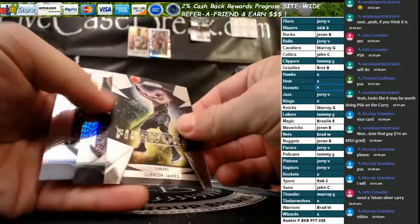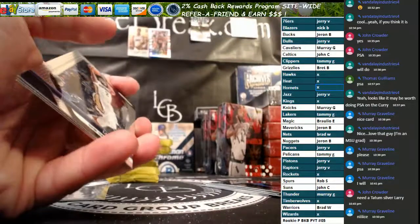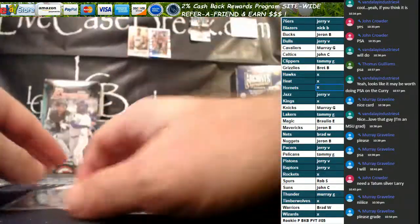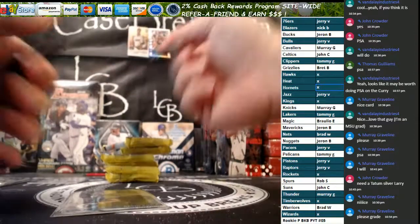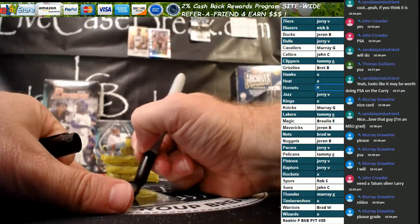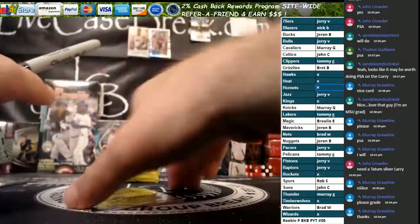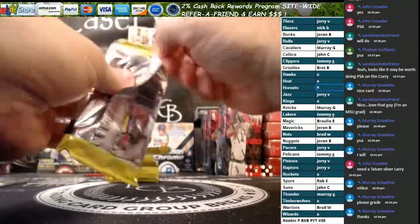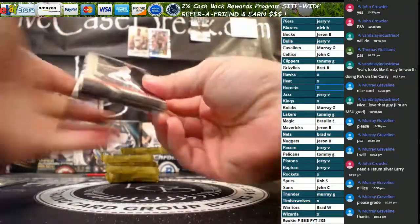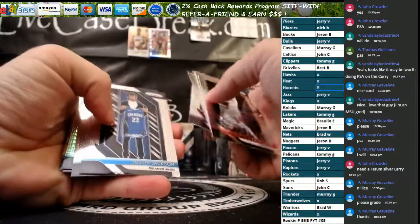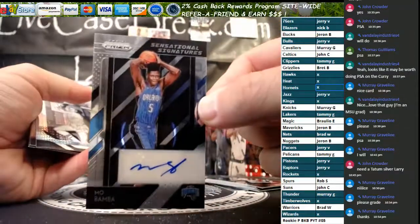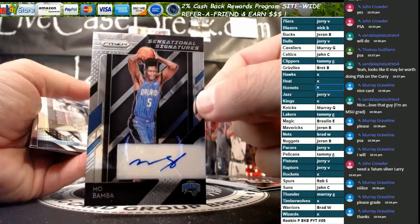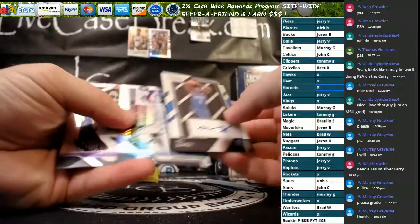We've got LeBron Fireworks, Bledsoe hyper. If it wasn't gradable I'd tell you. All right, we've got an auto coming up. The auto is for the Magic. Brodric Thomas. Nice hit buddy. George Mikan Hyper, Miles Bridges rookie.